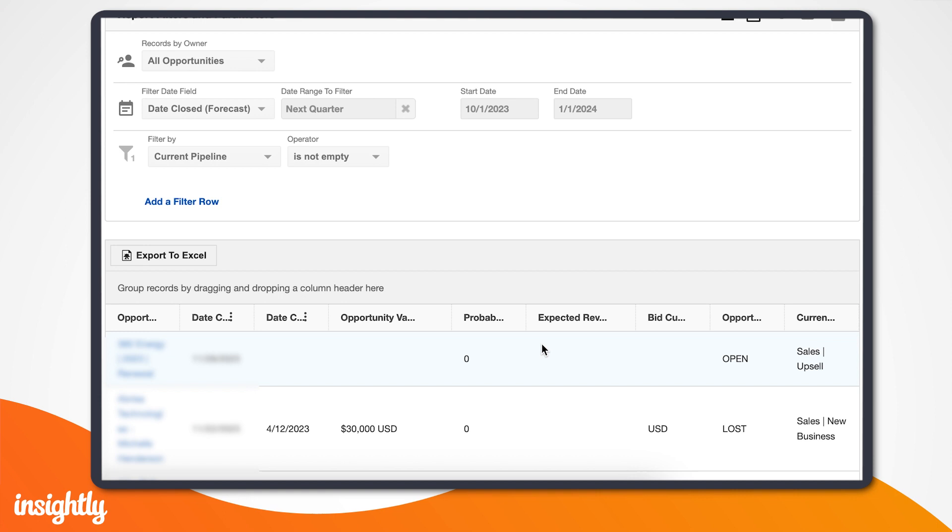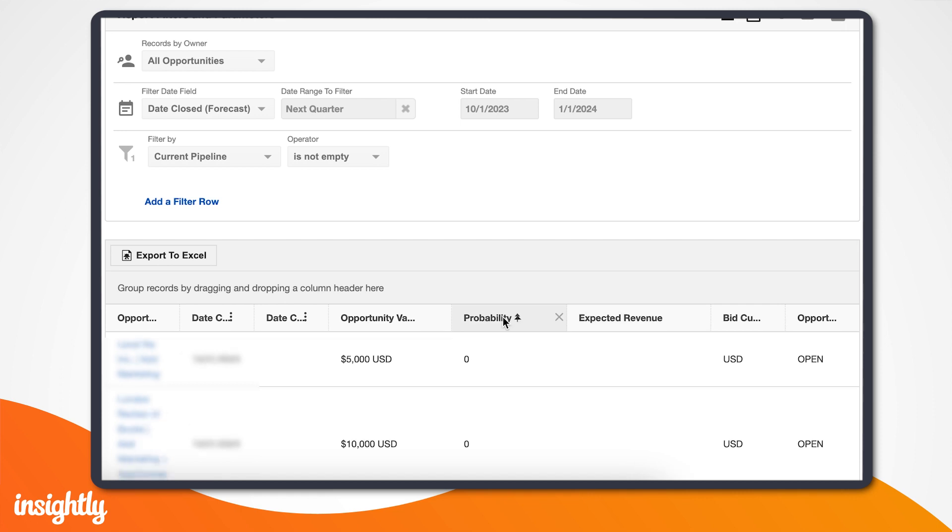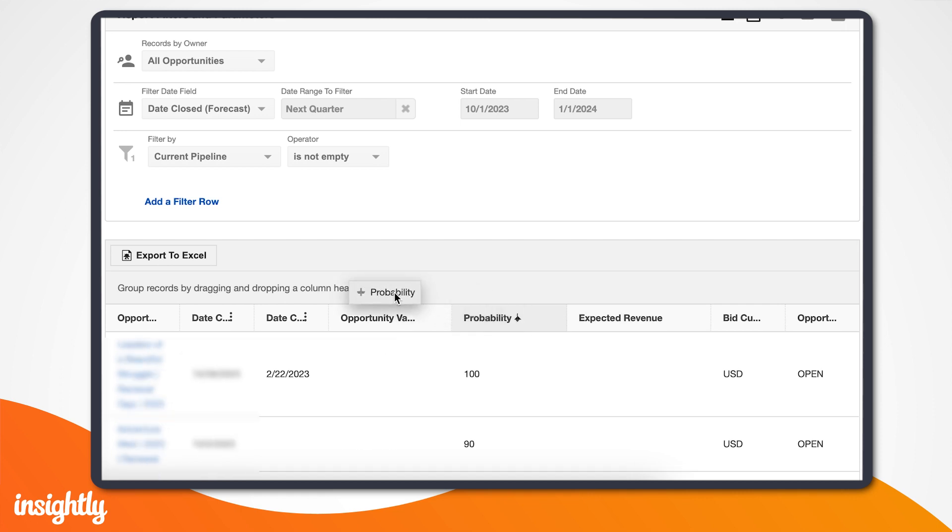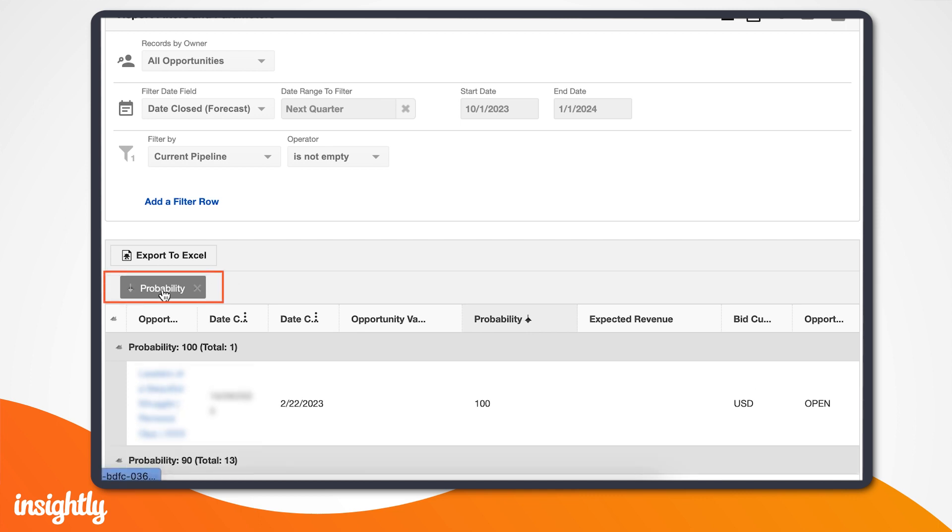You can then drag these columns left or right, click the X next to the field name to remove it, or click a single column header to change the sort order. You can also group fields and the information within them by dragging the field column up to the header like this.